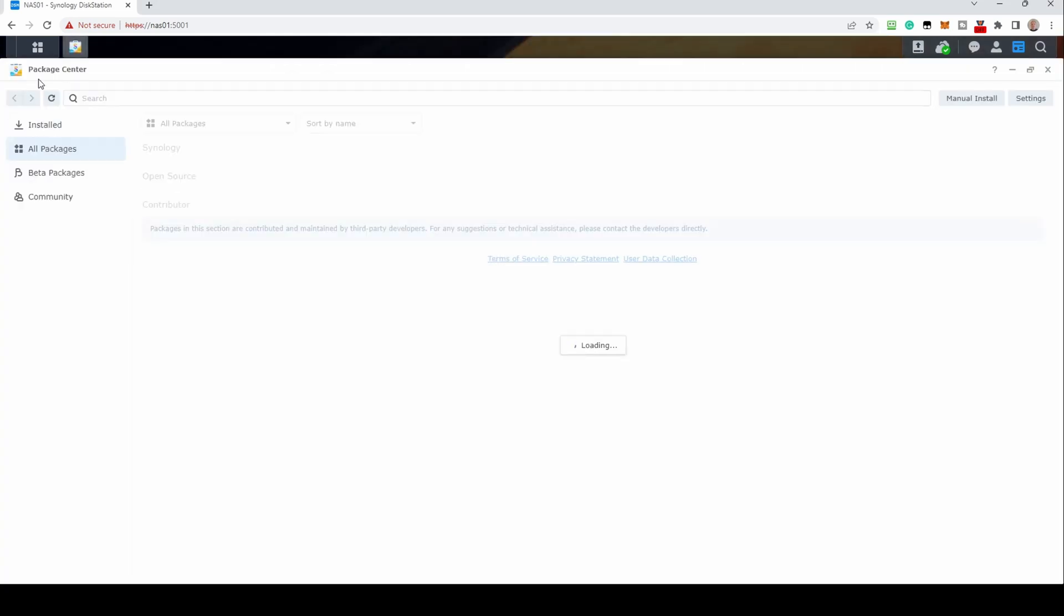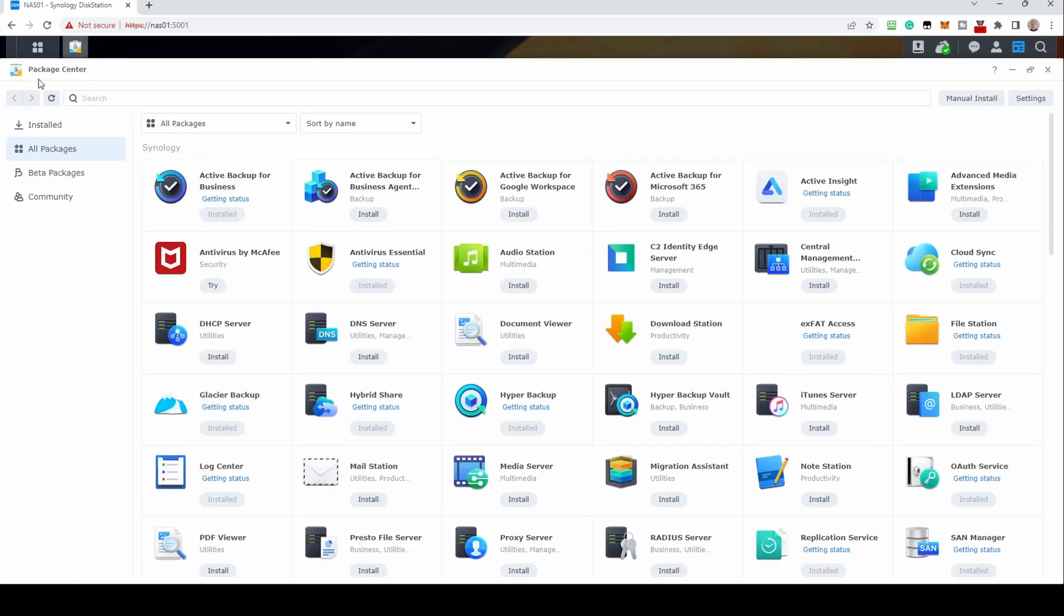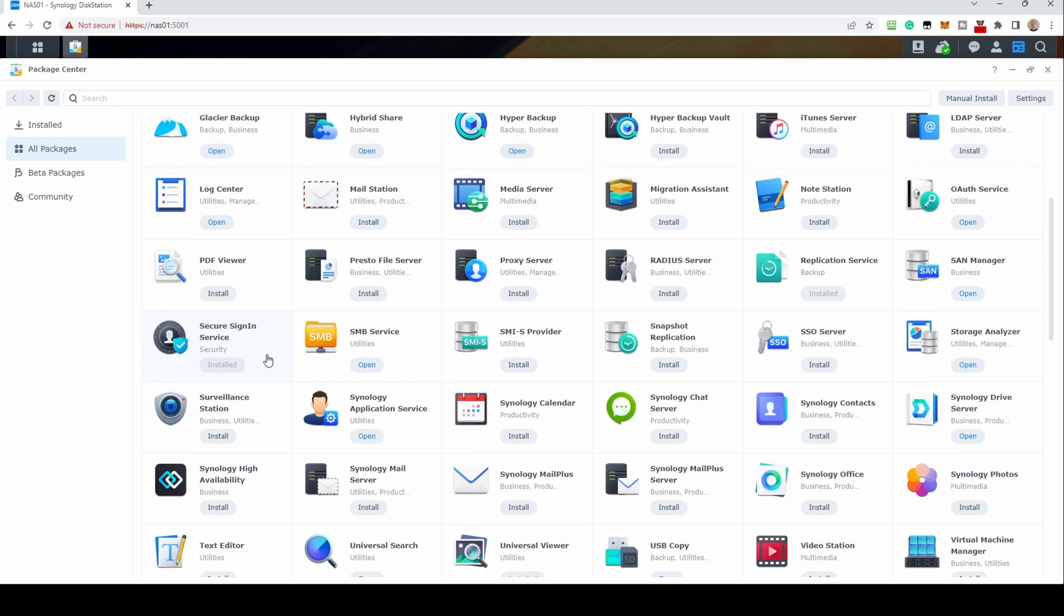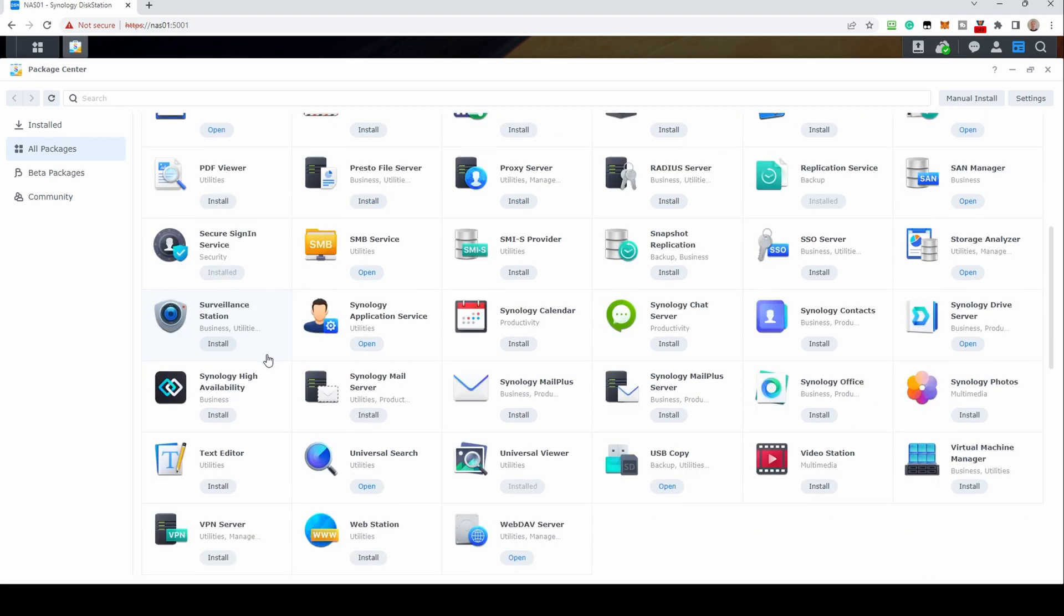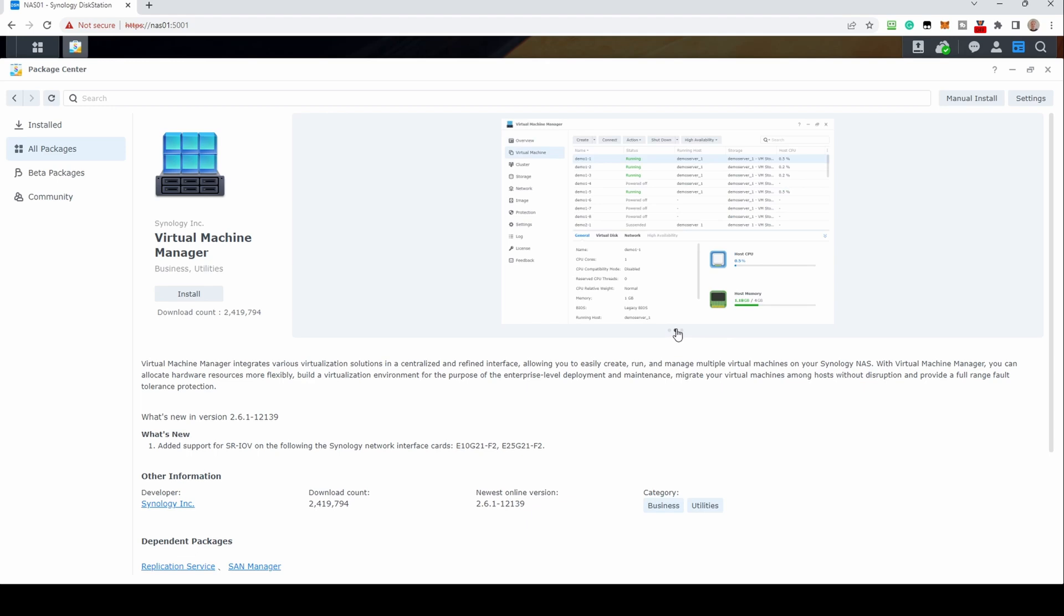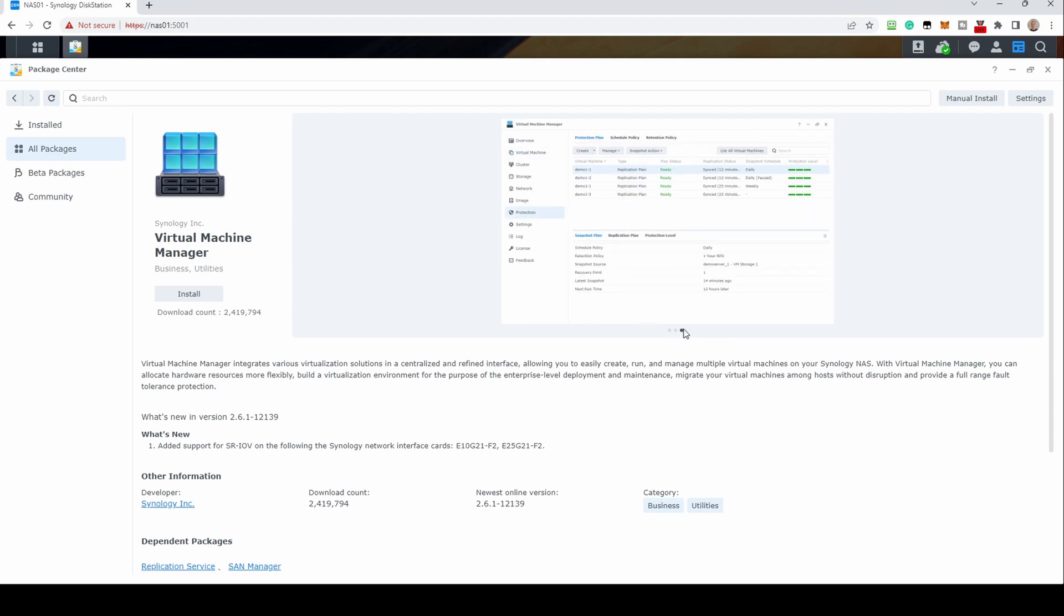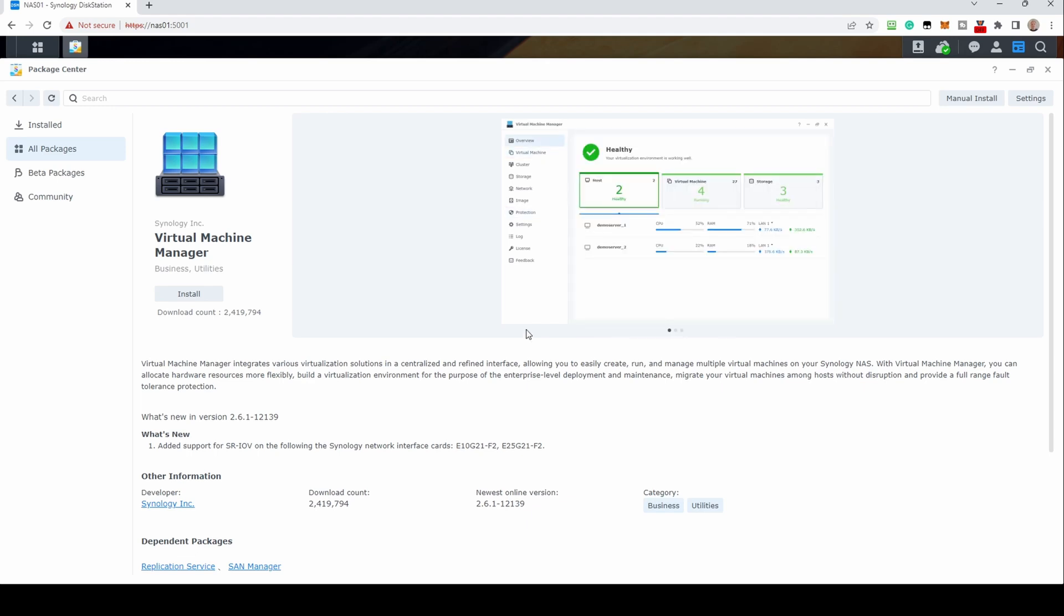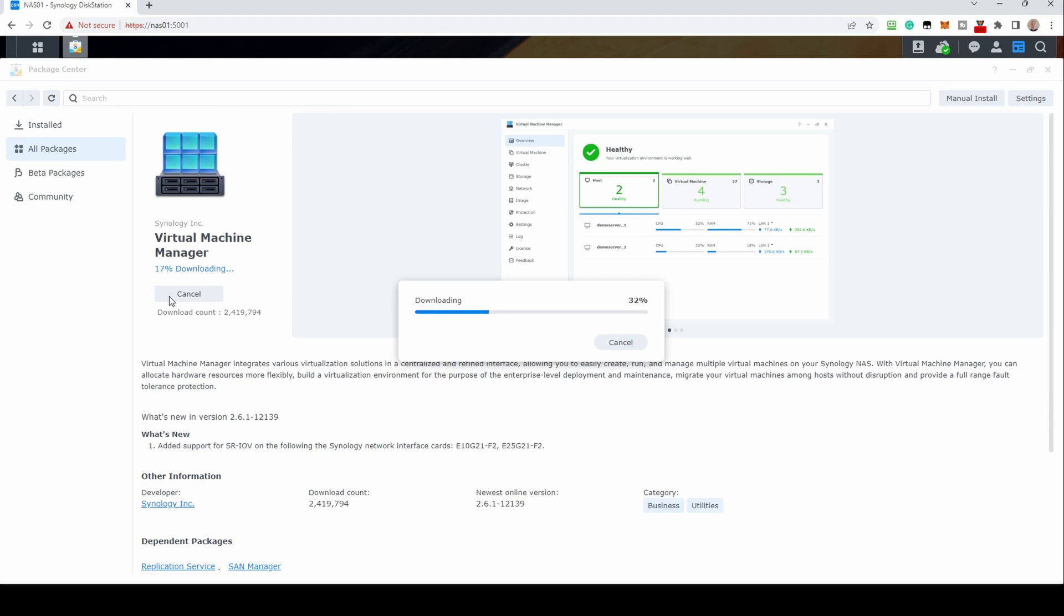To install Virtual Machine Manager, log into your NAS, open up the Package Manager, and scroll down until you find Virtual Machine Manager. Click install. DSM will download VMM and will run the setup.